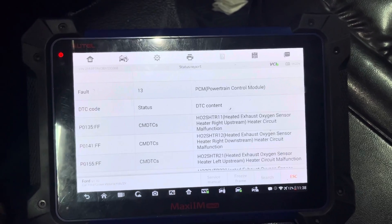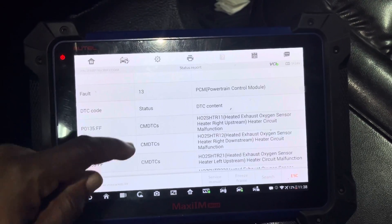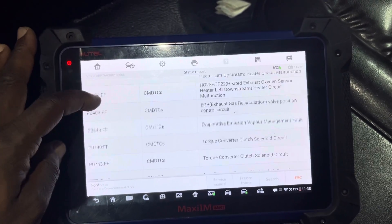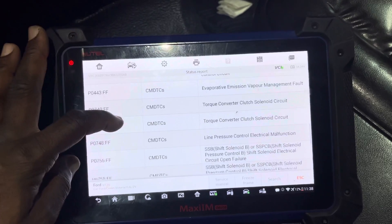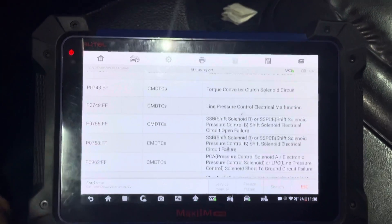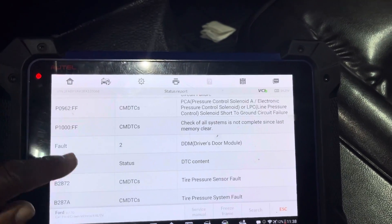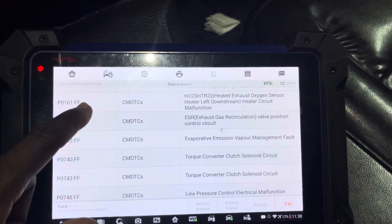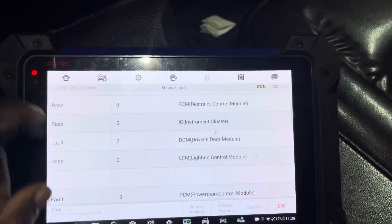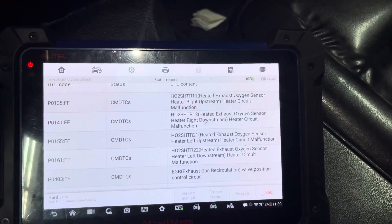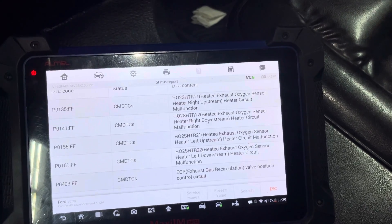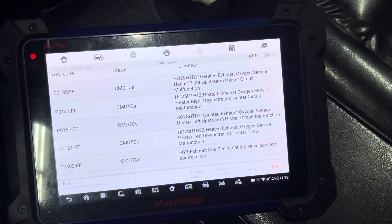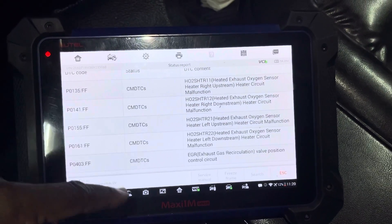We changed the harness. So the codes include O2 sensor heater circuit sensor, O2 heater sensor, exhaust EGR circulation valve, evaporative emission vapor, torque converter solenoid, torque converter solenoid, line pressure electrical malfunction. This is too much. Maybe a fuse or a connector was not well connected. The O2 sensor circuit — heated oxygen, heated exhaust oxygen sensor, heater right upstream, heater malfunction, O2 sensor heated exhaust downstream — two of them. All these are not communicating well.